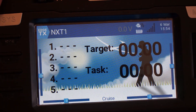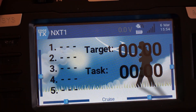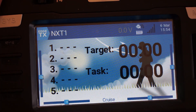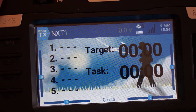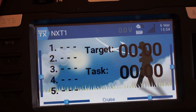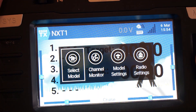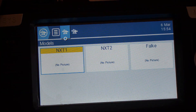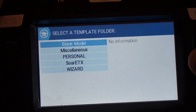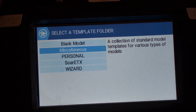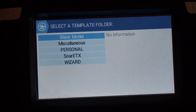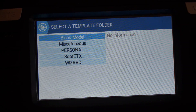Hi everyone. In this video I'll show you the new model template feature that's coming soon for HTX on color screen transmitters. I'll also show you the templates that I made for Soar ETX Discus launch gliders. So you just go to select model and then you create a new model, and here you get a list of the different folders with templates. You also get the blank model as the default choice, which would just create a blank model like it does today on HTX.